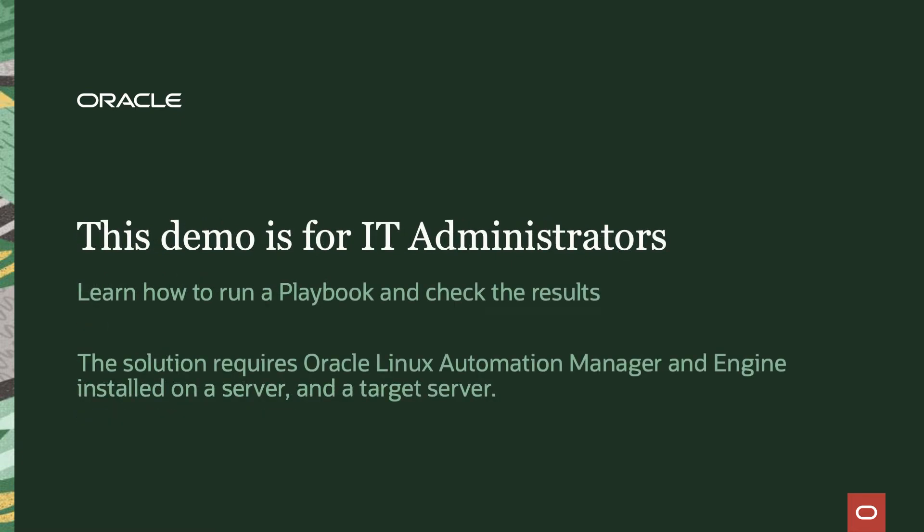This demo is really focused or primarily aimed at IT administrators. What we're going to be teaching you or showing you how to do is how to run a playbook via a template and check the results.